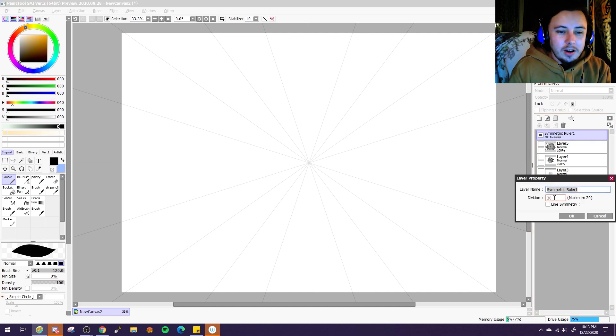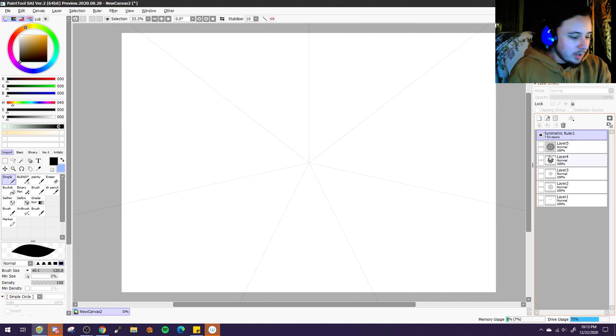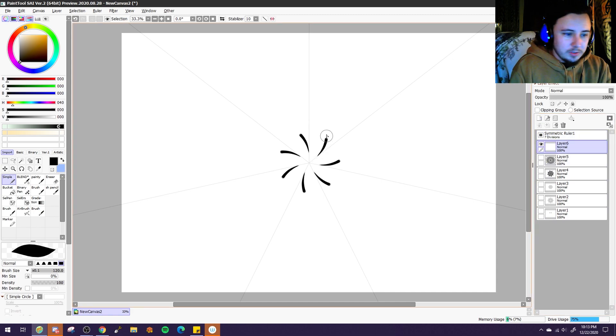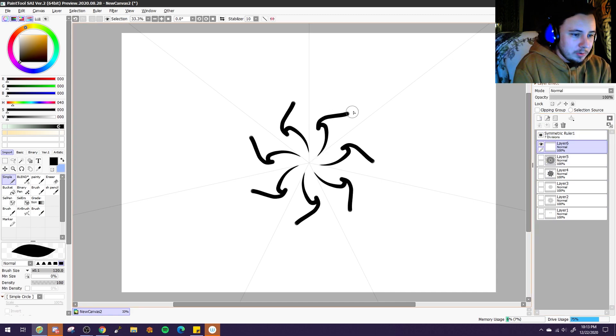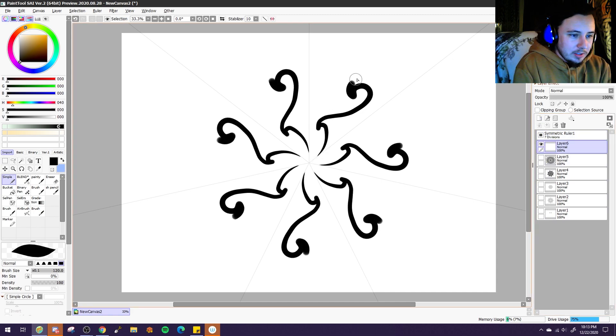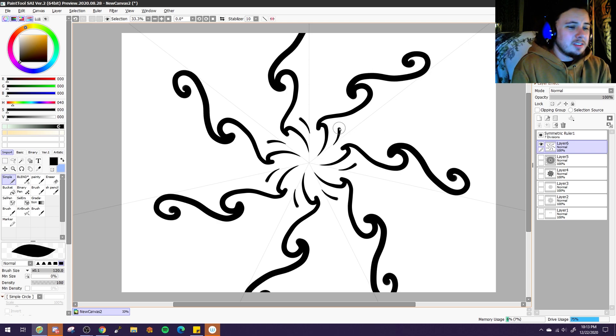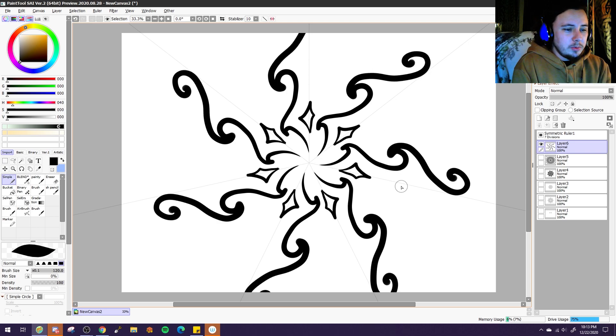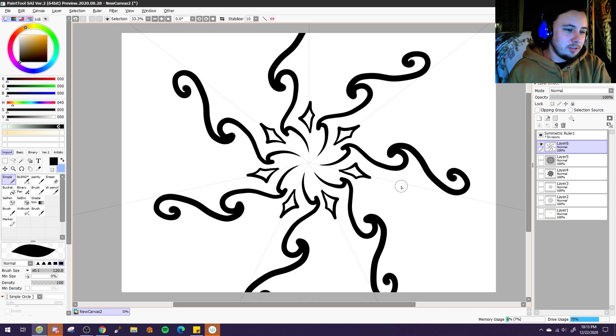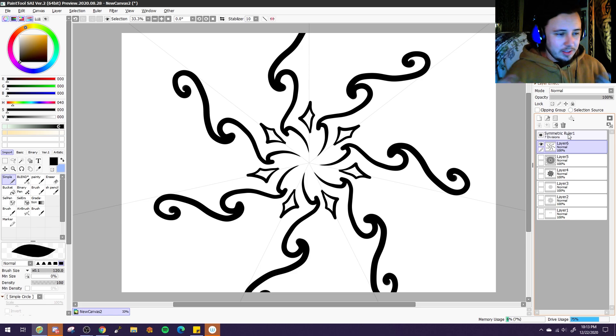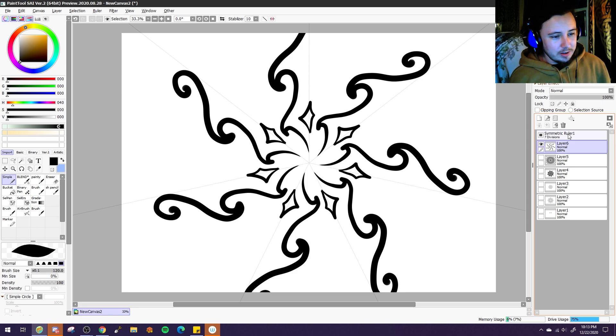And you can do odd numbers of divisions too. If I put seven is a really nice number of divisions to work with. Oh, it's just so nice. You can just do whatever you want. It's just, oh my goodness, it's so much fun. But yeah, so that's the symmetric ruler.